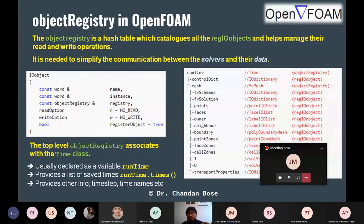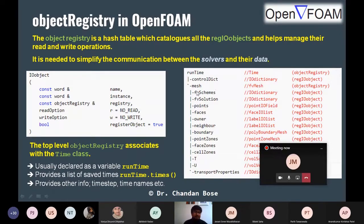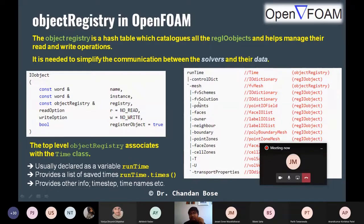Now I will come to the part that shows the hierarchy of the Object Registry in OpenFOAM. As I mentioned, the first comes runtime, which is within the control dict. Then it comes to mesh. Within the runtime object registry, you have the control dict IO object. Then within the mesh, you have IO objects: FV schemes, FV solution, points, faces, owners, neighbor, boundary — all these items. Then you have another dictionary called transport properties.